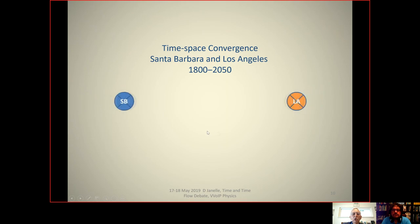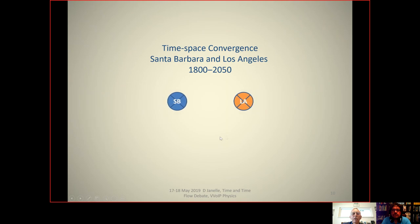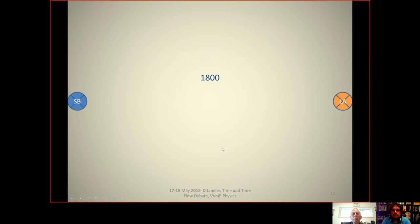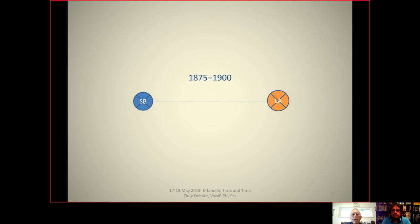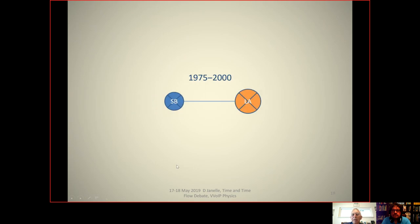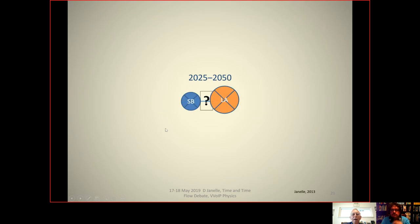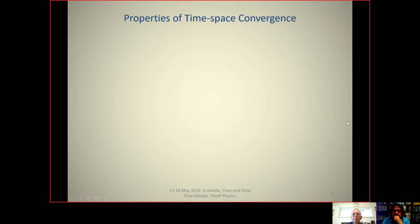Time-space convergence can be illustrated in the transition between Santa Barbara and Los Angeles from 1800 to 2050. Looking at 25-year slices, changes in transport technology bring these cities — normally about a few hundred kilometers apart — into states of time-space convergence, with interludes of time-space divergence reflecting traffic congestion and the deterioration of older systems needing replacement.